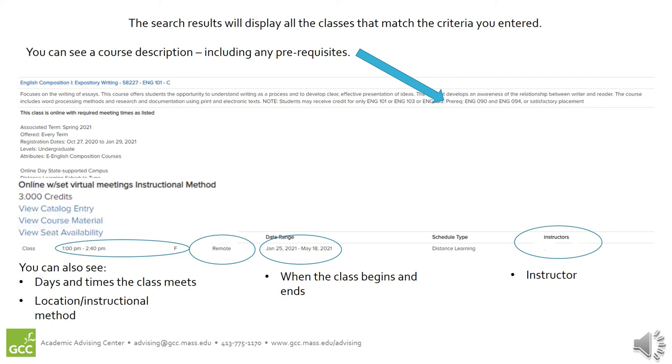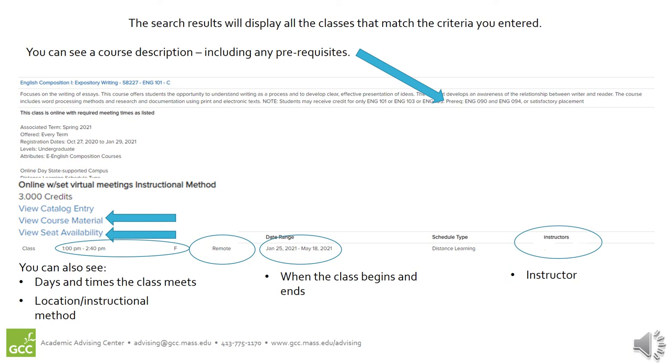Above the information we've just discussed are a couple of helpful links. You can click View Course Materials to be linked to our college bookstore where you can see any textbooks, supplies, or other materials that will be required for the class. And you can click View Seat Availability to see the capacity of the class, how many students are already enrolled in the class, and how many seats are left.